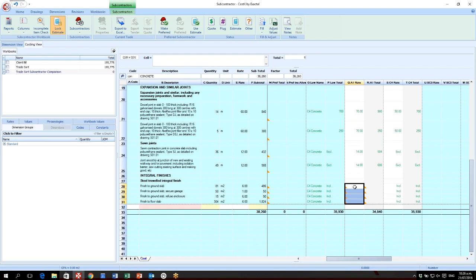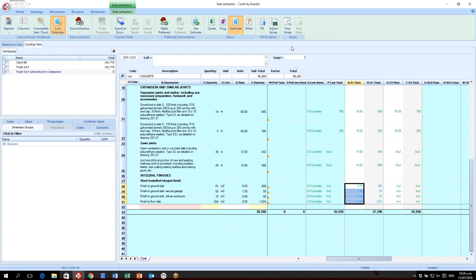To do that, we highlight the cells, click on the Fill button, and select Fill from Estimate. You'll notice that the estimate rates have been transferred into the respective cells. They've also been denoted by blue, which means they are an estimate price. The low columns will change because C4 Concrete is now the lowest subcontractor.